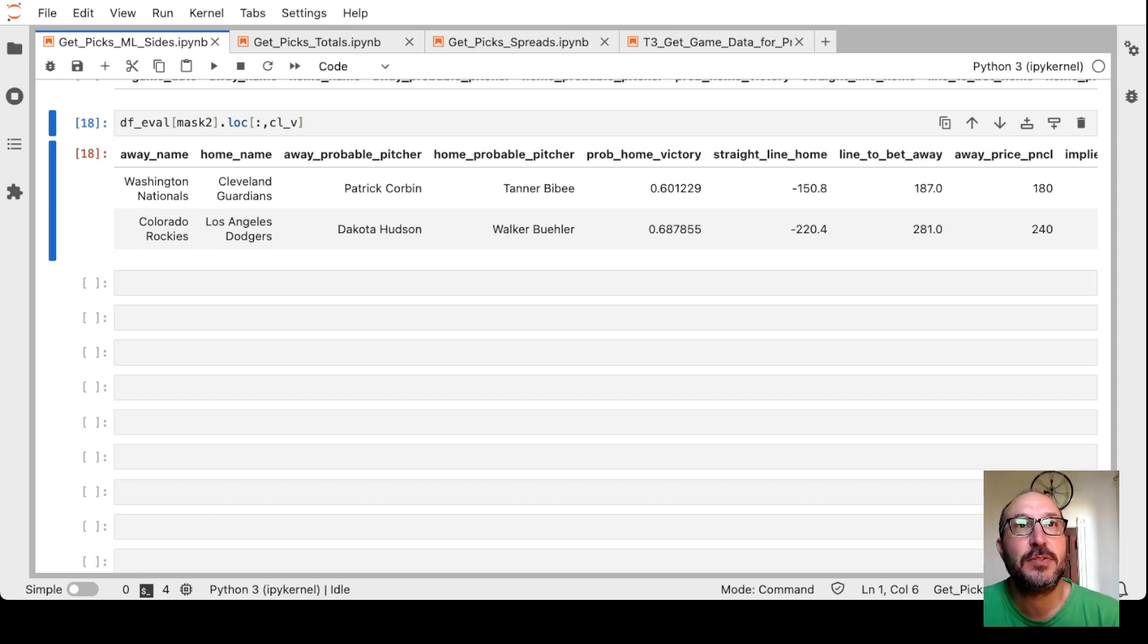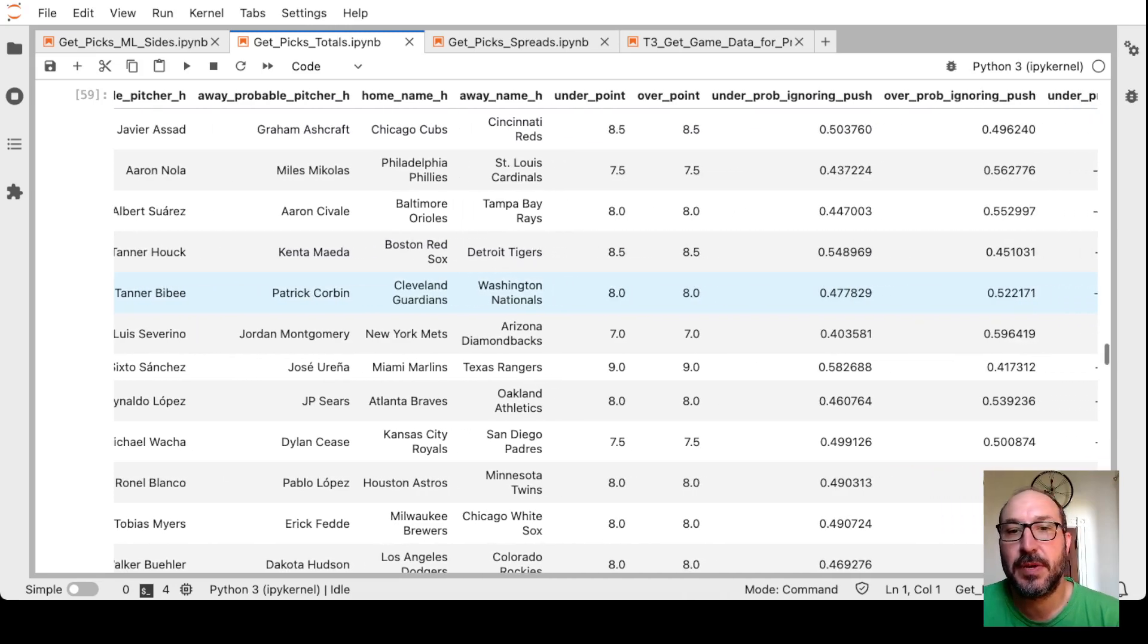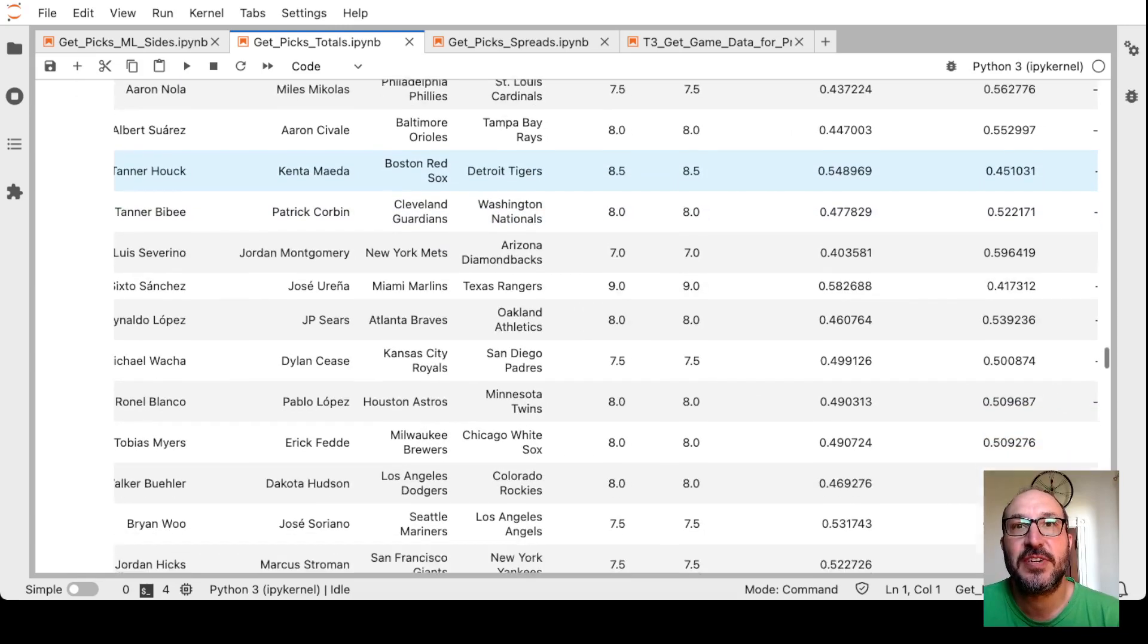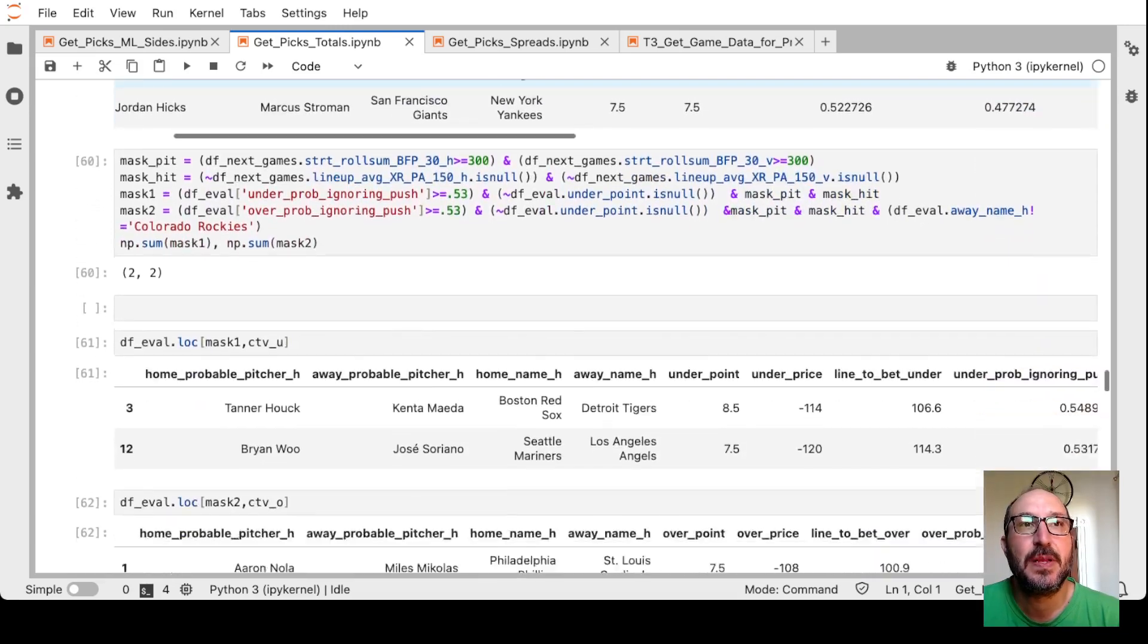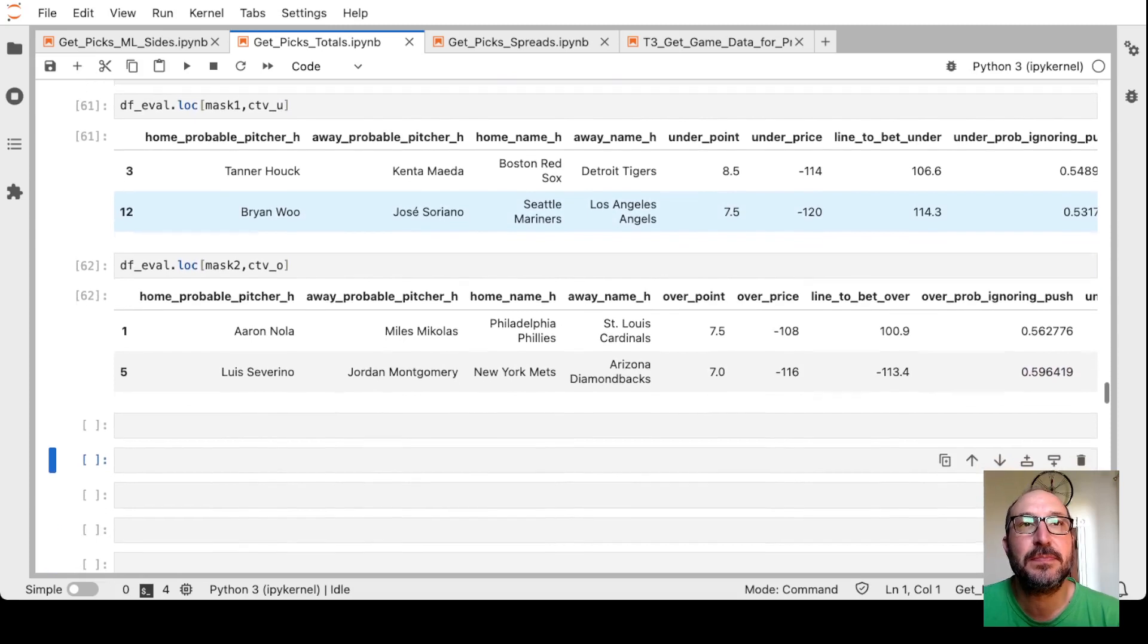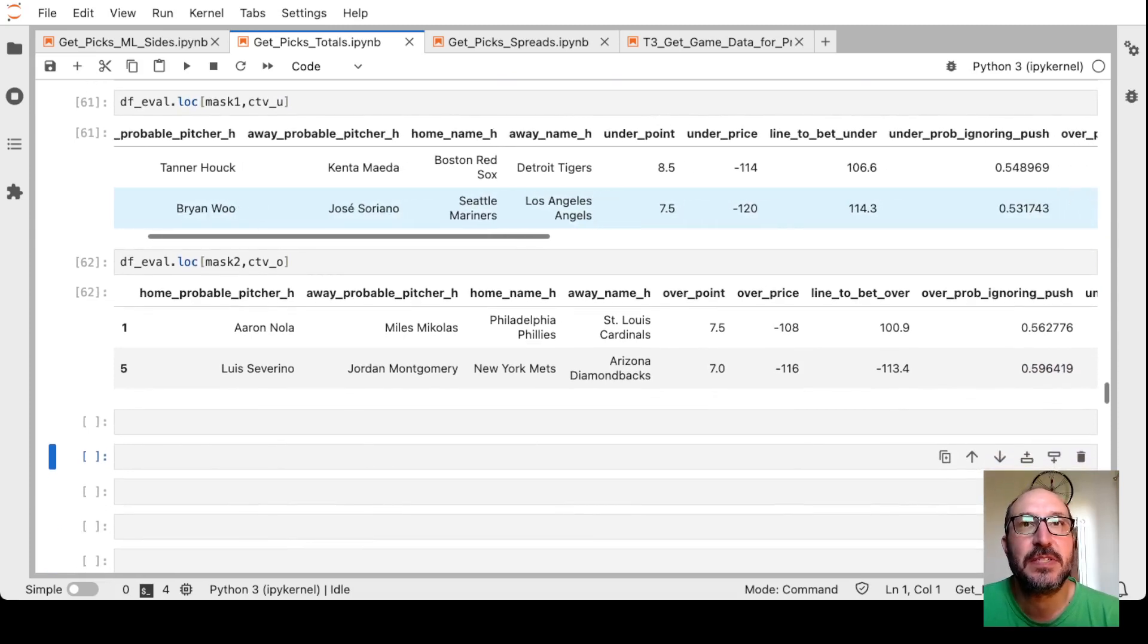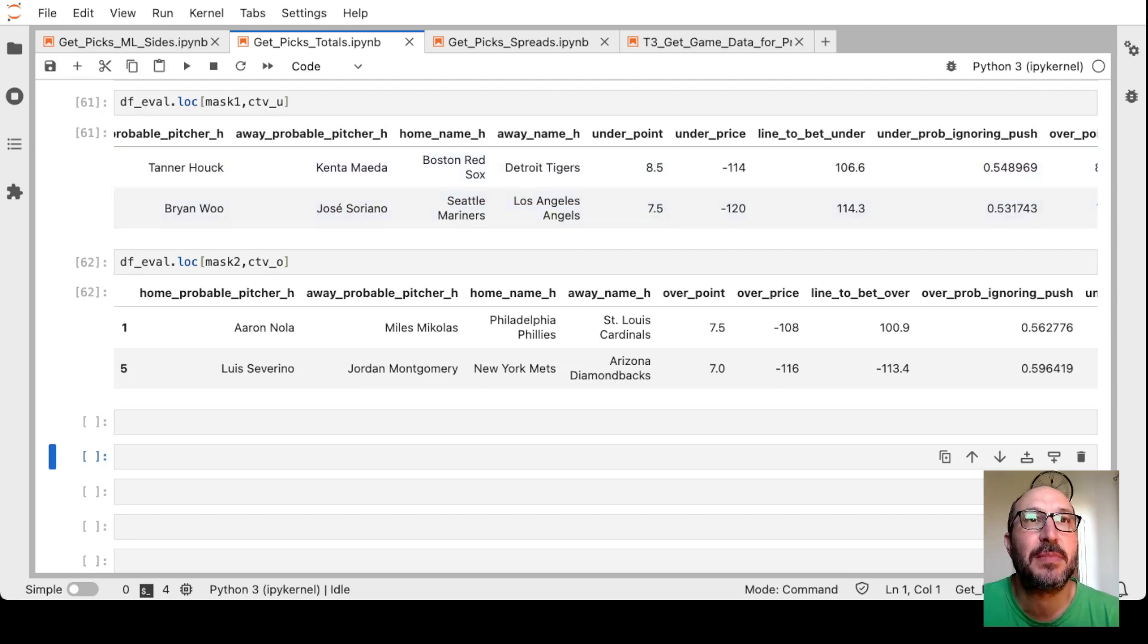Okay, moving on to the Totals model. Here's the set of games and the probabilities the model's come up with for the over and under at the various point levels. It's telling us to look at two unders, two overs. First under is the Red Sox Tigers. I'm going to take under 8.5. It wants plus 106 though, so that might be a little bit of a reach. Let's take a look.